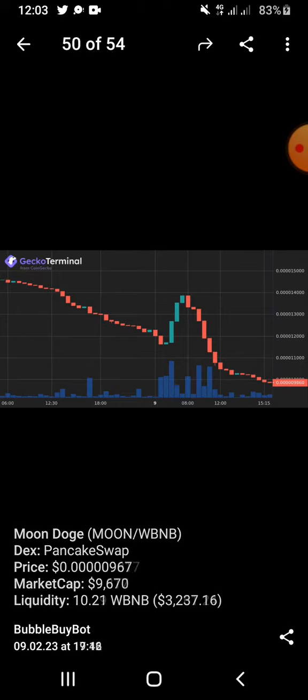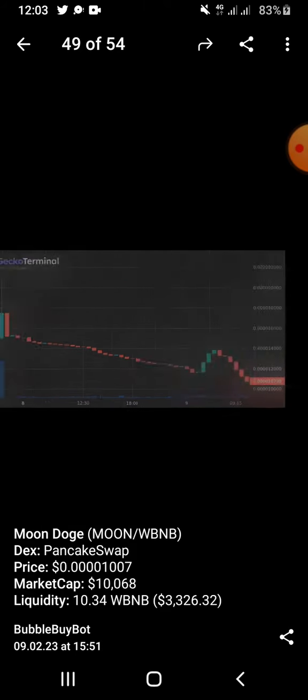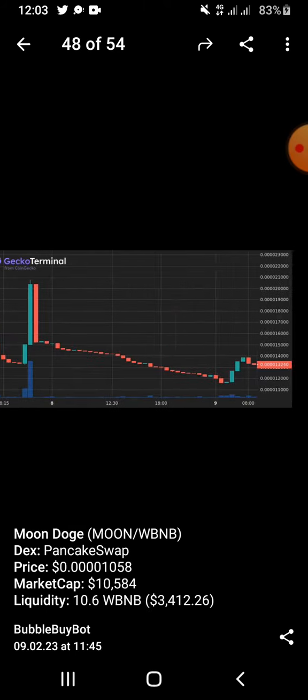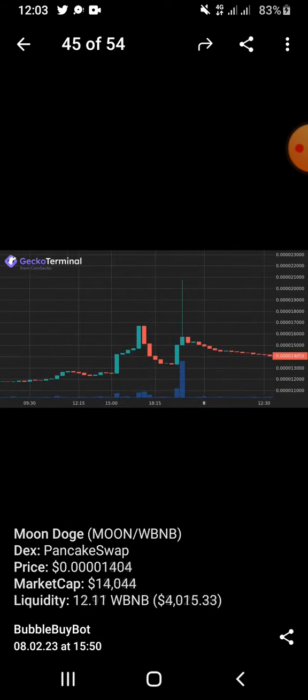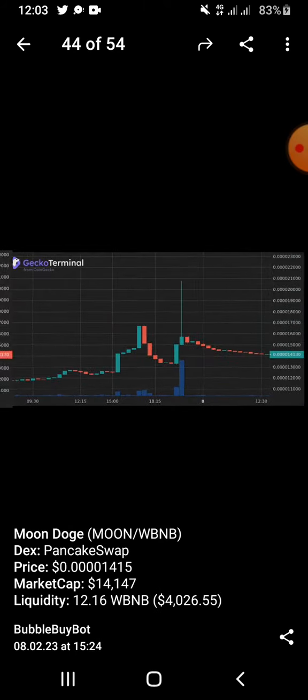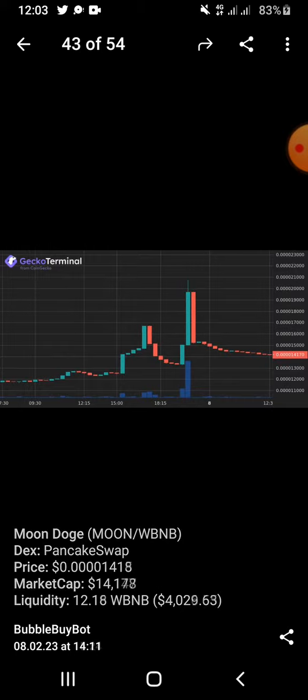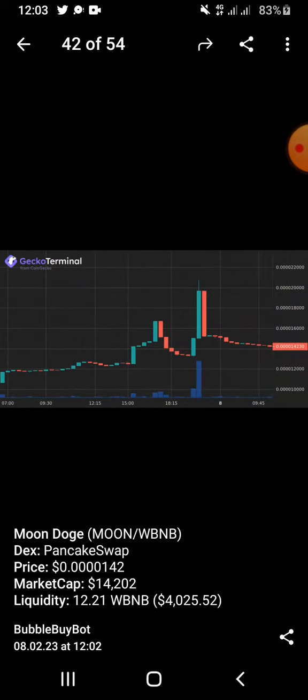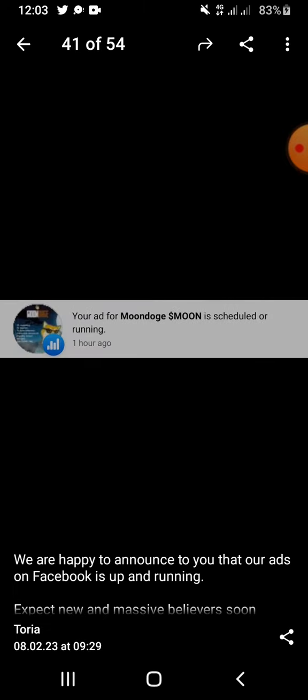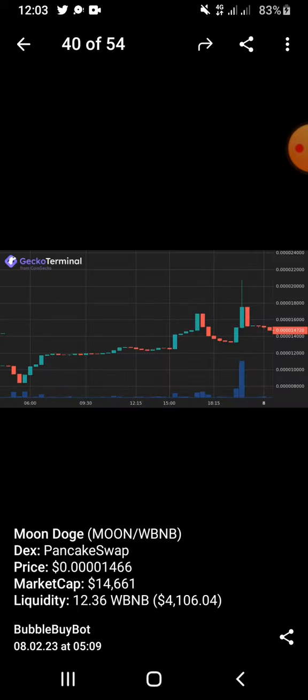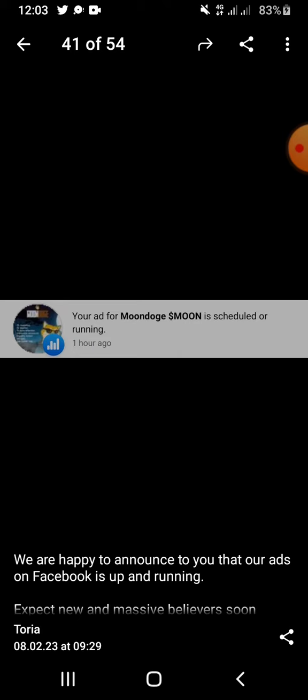This is the official Telegram group. You can go over to the Twitter handle at Moon Dodge. Moon Dodge on Telegram, they have about 2000 plus community members.